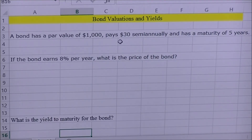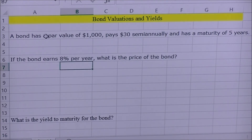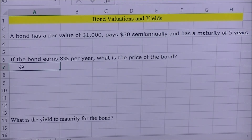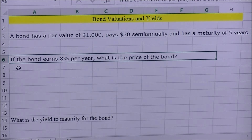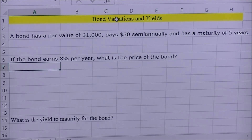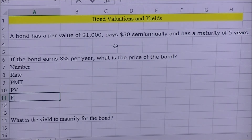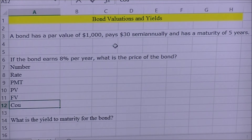Today we're going to be dealing with bond valuations and yields. The setup given is: a bond has a par value of a thousand dollars, pays thirty dollars semi-annually, and has a maturity of five years. The first question asks: if the bond earns eight percent interest per year, what is the price of the bond? For any bond valuation or time value of money problem, you always put together a structure: number, rate, payment, present value, future value, and compound periods.